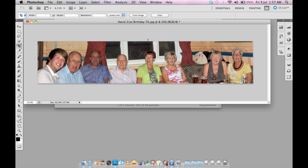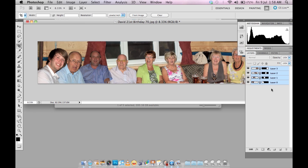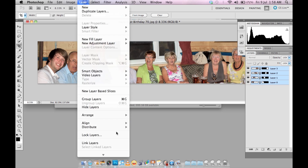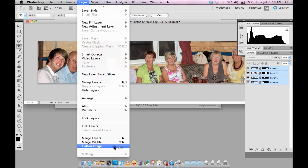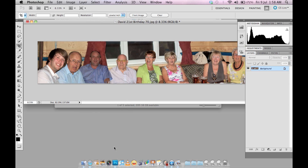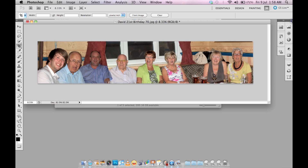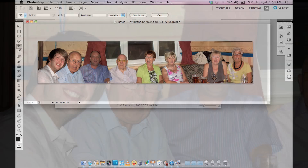Before you save, simply go to Layer and flatten the image. There you go — you're done. Thanks for watching my tutorial.